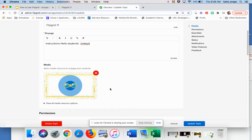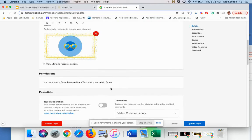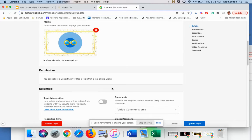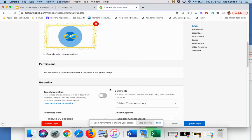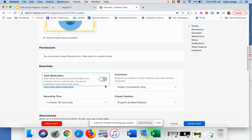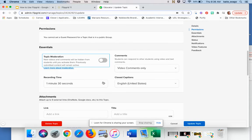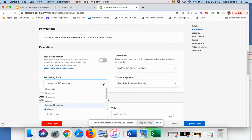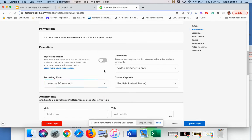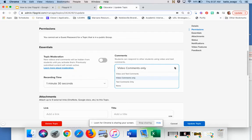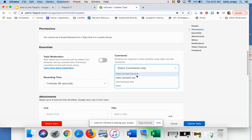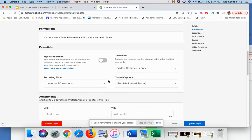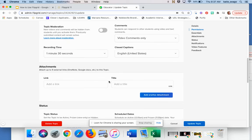So you have some other things that you can change for your settings for your students. You can choose to moderate your topic. That means that you would have to preview before something gets posted. You can choose your recording time. So you could go all the way down to 15 seconds or all the way up to 10 minutes. You can choose what the comments look like. Video comments only. If you're in Canvas, you don't have the option for text comments yet. You could also say none that you don't want them commenting on each other's.